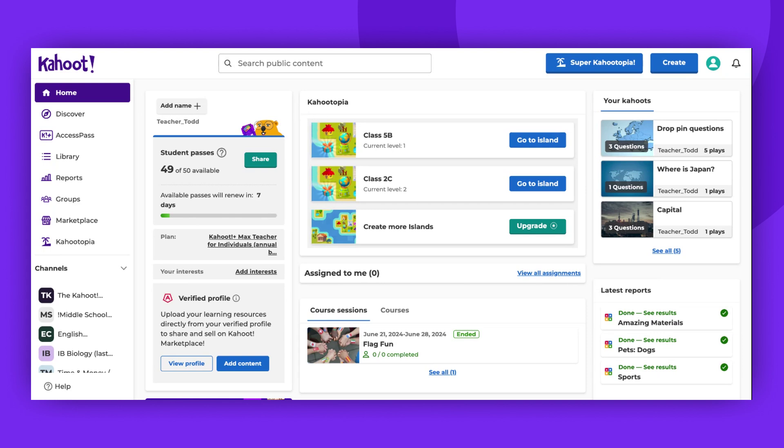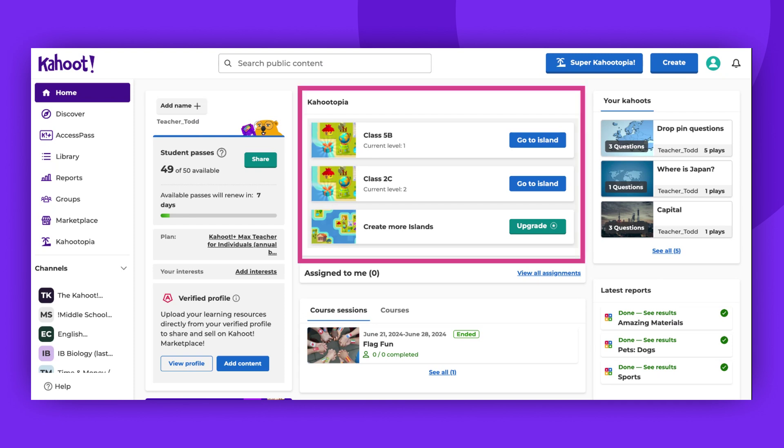To host a game, simply log in and click on the Kahootopia button located on the left side panel. You can select Islands to play a Kahoot and earn rewards from the homepage, your library, or the Discover page.